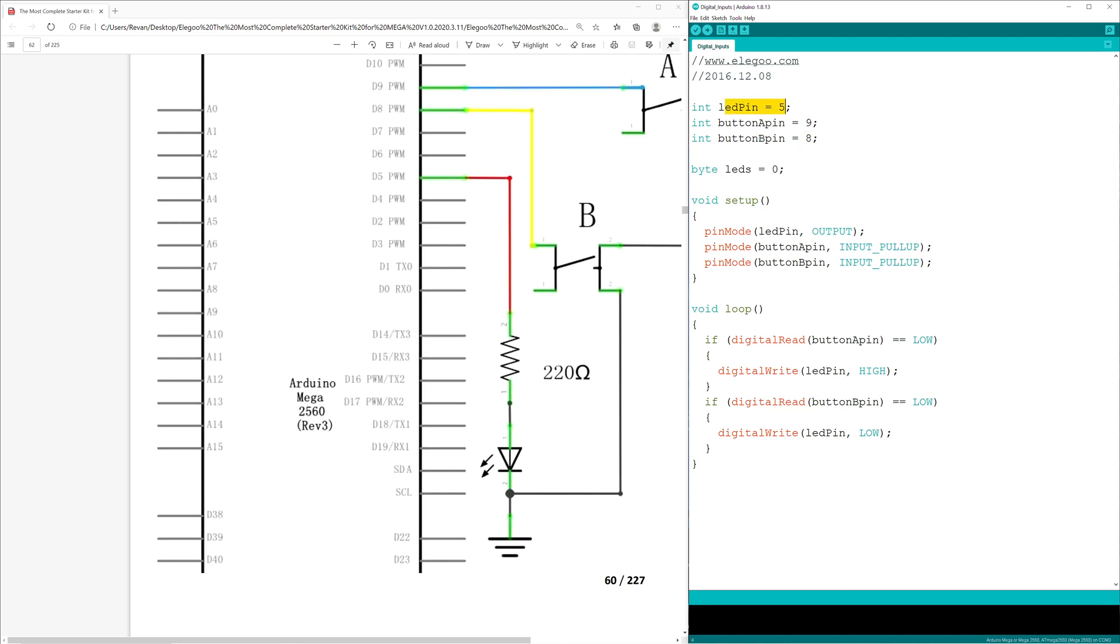So that would mean that the LED pin equals D5 PWM, the button A pin equals D9 PWM, and the button B pin equals D8 PWM.